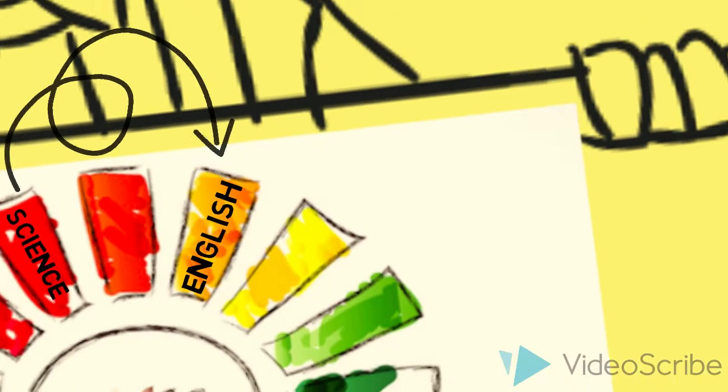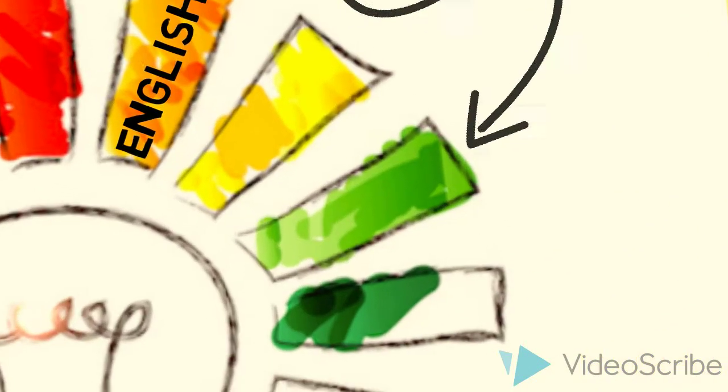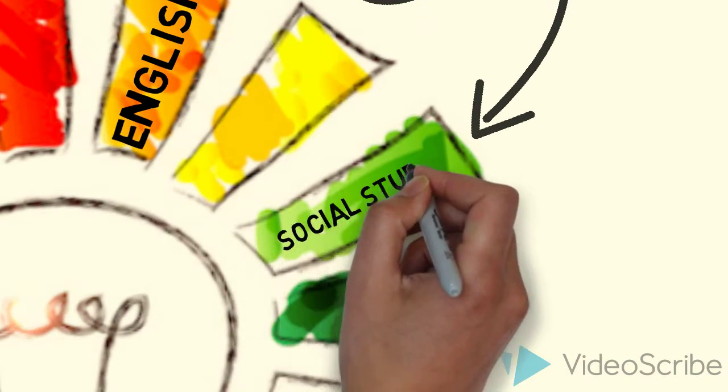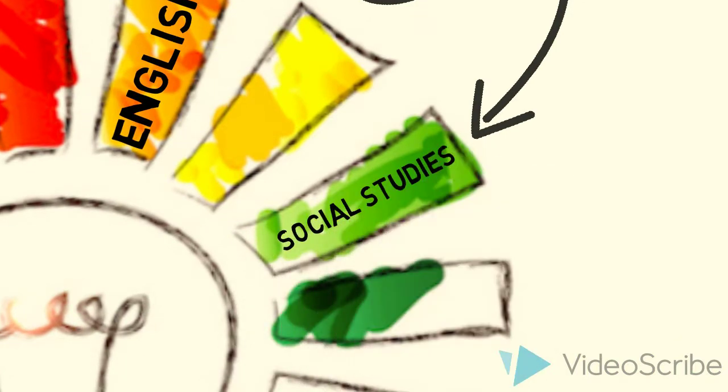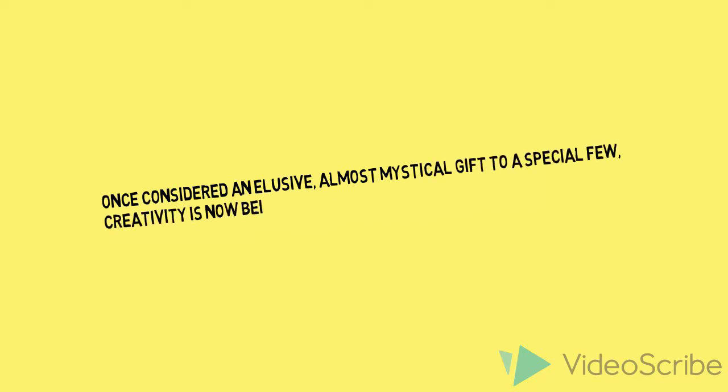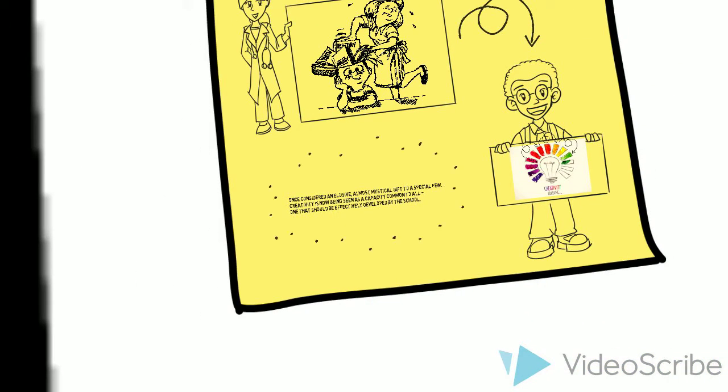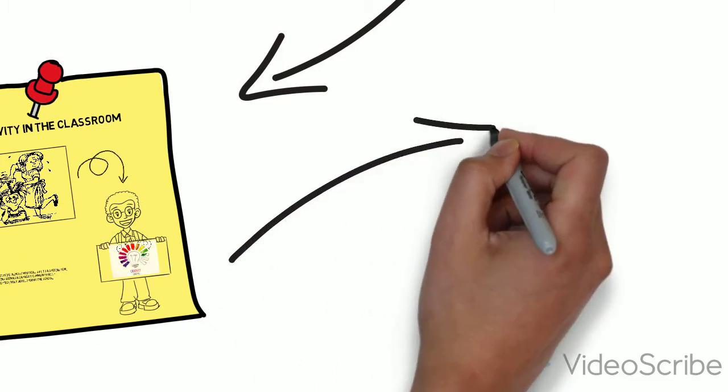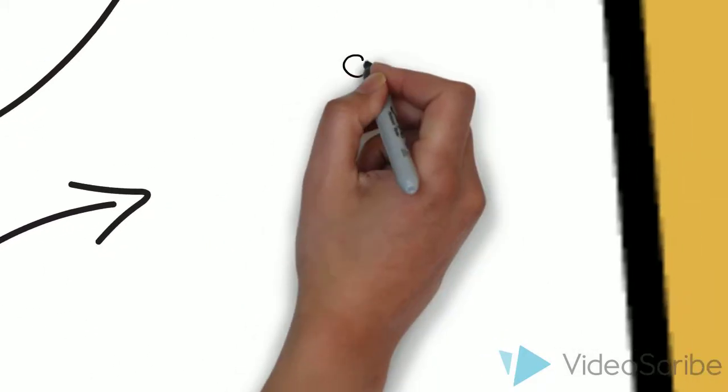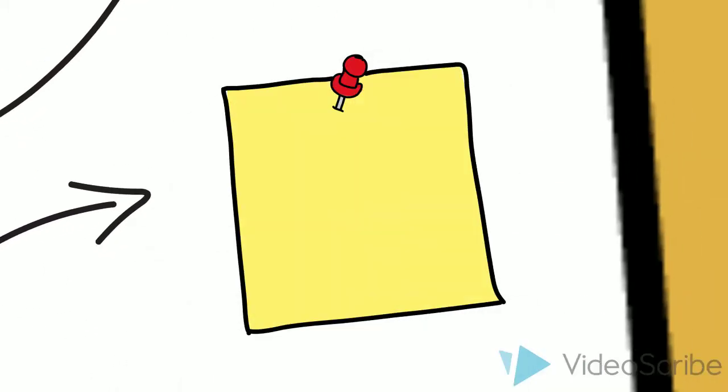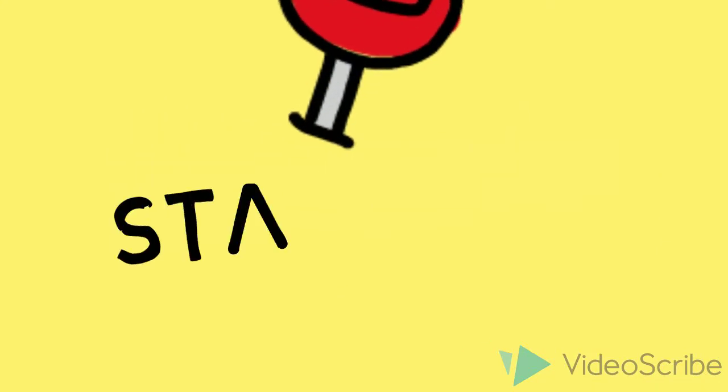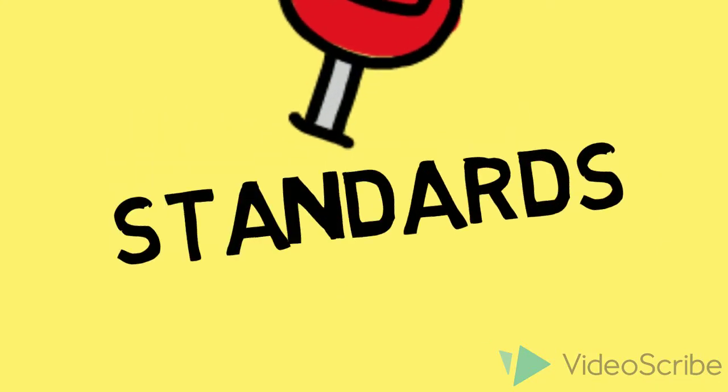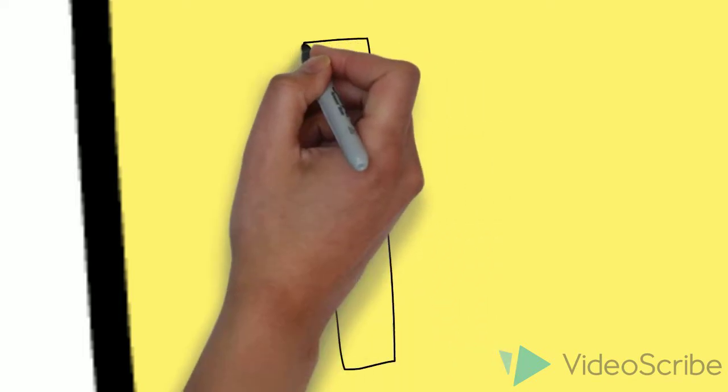Eisner furthers his argument in another piece from the same time frame. He writes, once considered an elusive, almost mystical gift to a special few, creativity is now being seen as a common capacity to all, one that should be effectively developed by the school. Eisner's passion for art fit neatly into the absence he saw in the school curricula, and as a matter of progression in his work, he saw an opportunity to address the art curriculum development and teachers' pedagogy as well.